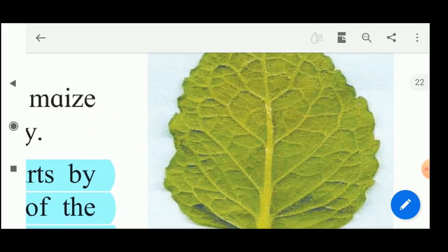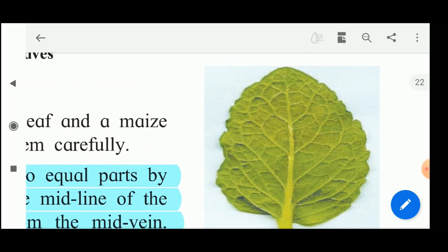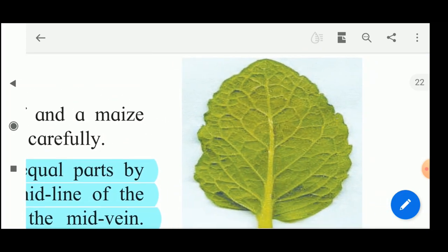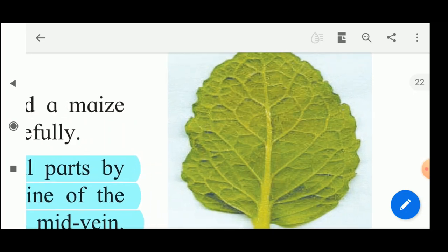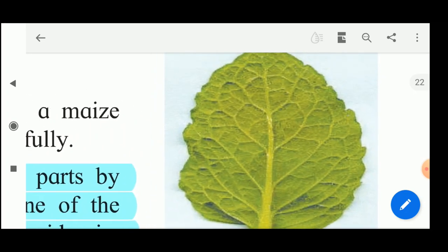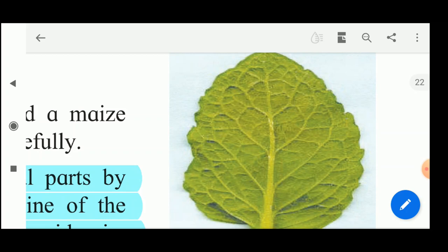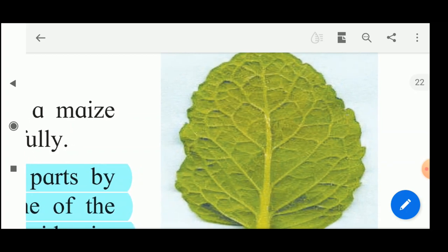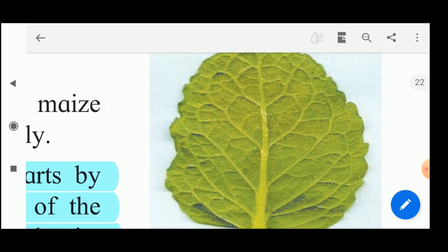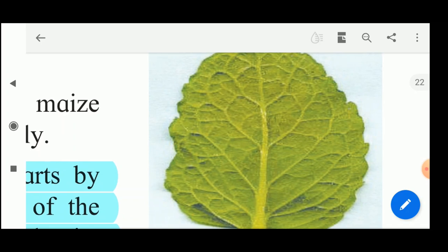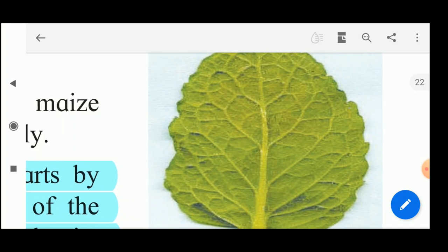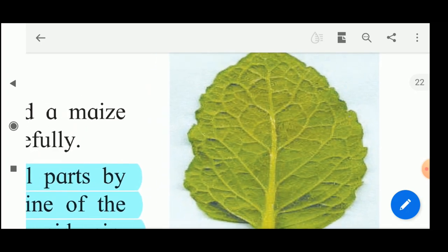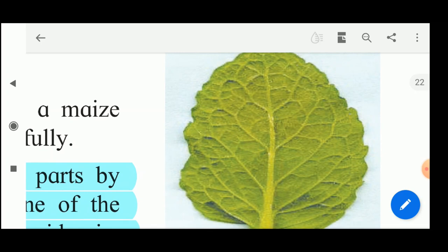In the peepal leaf, you will find that there is one mid vein and from the mid vein so many other vein branches are there. Such type of venation in a leaf is called reticulate venation.